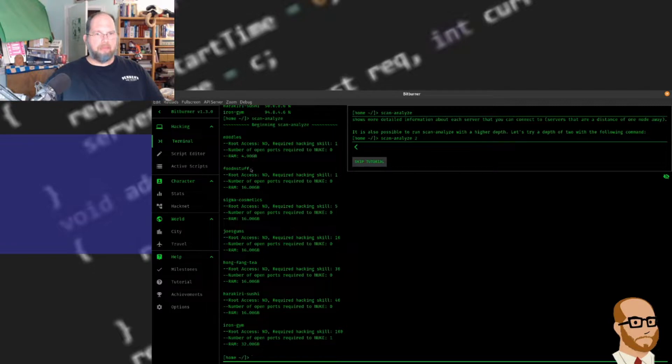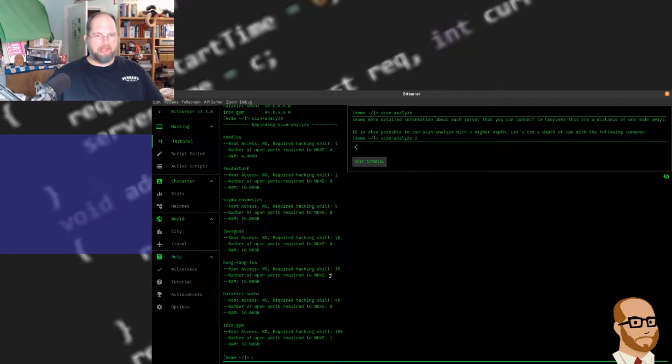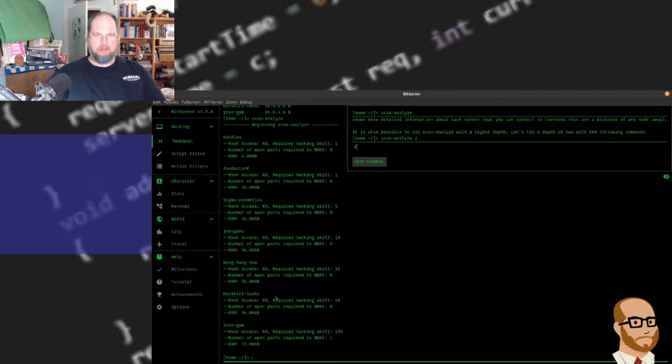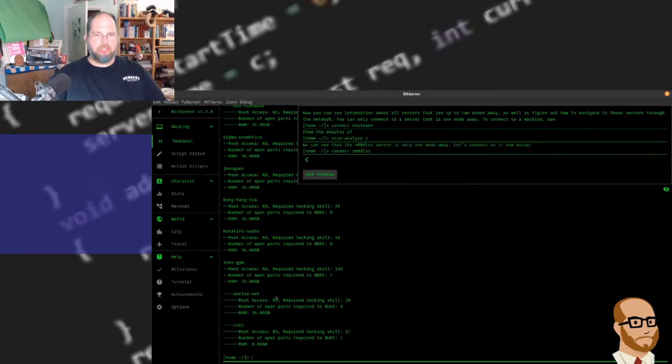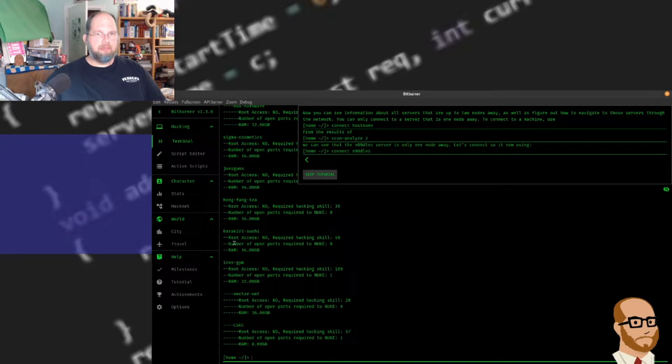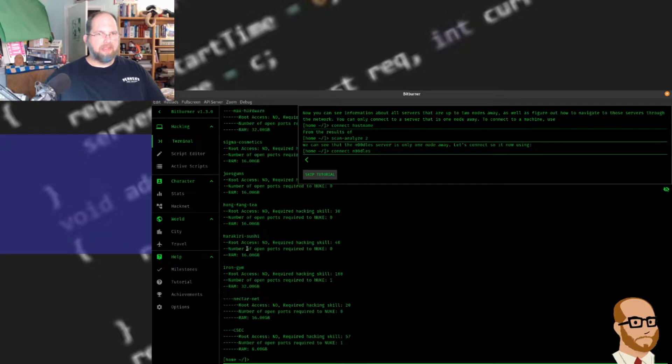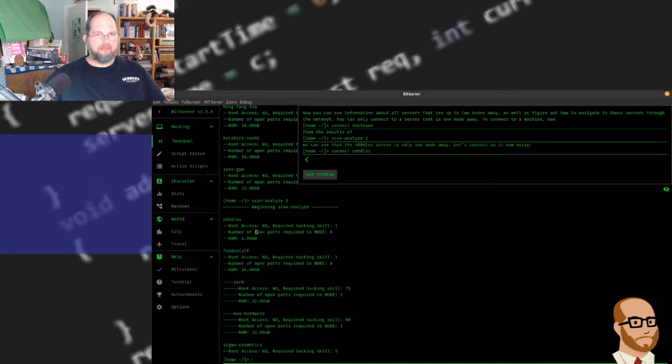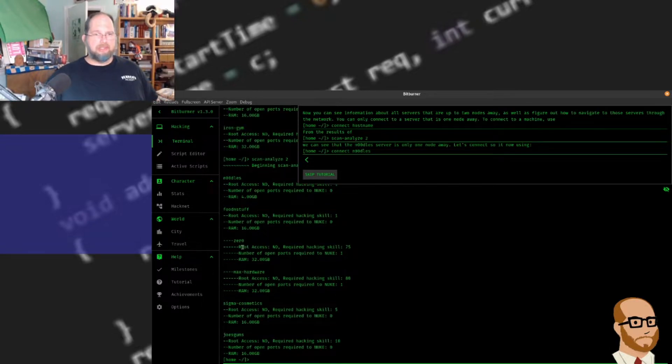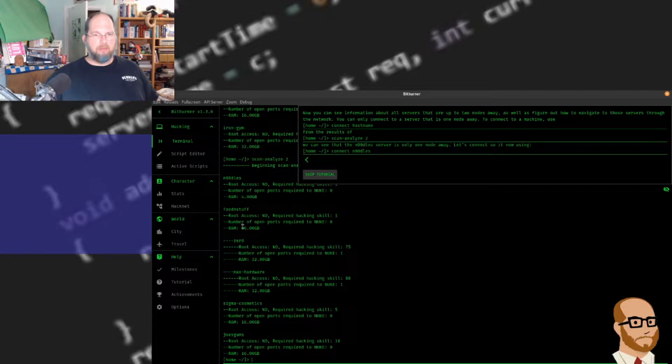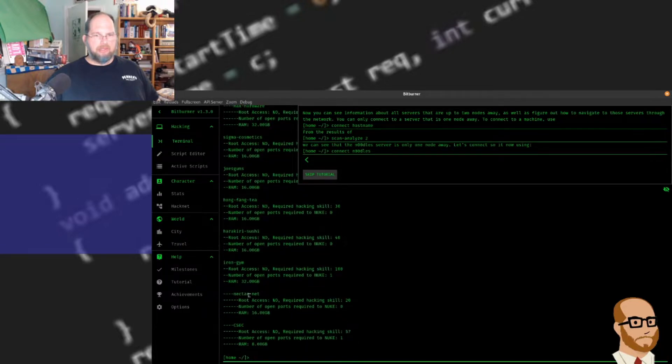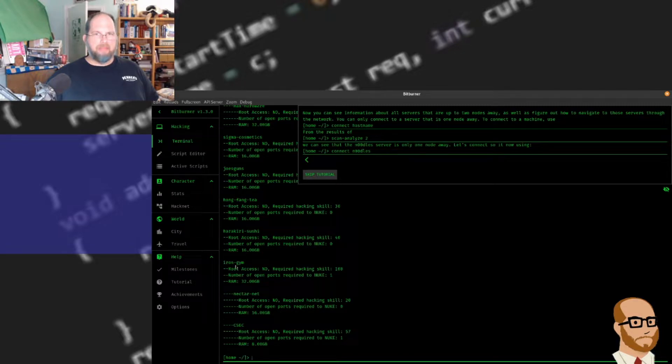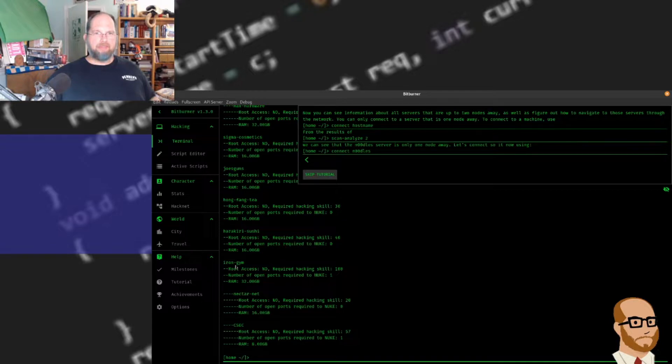Some of these have more gigabytes, some require a larger hacking skill. Some actually require an open port to nuke, which we'll have to figure out. Let's do scan analyze two. This tells us more about these systems. This is a list of a lot more stuff - everything that's two nodes away. You see this zero and max hardware accessible from food and stuff, nectar.net and csec available from iron gem. Those are the ones we have to get to other nodes.